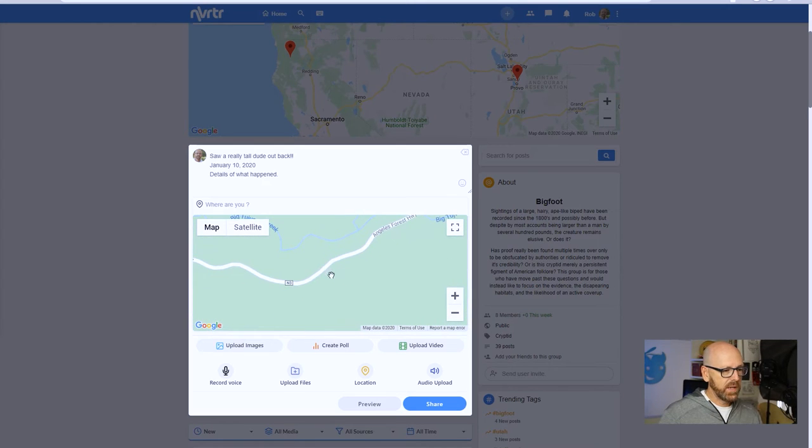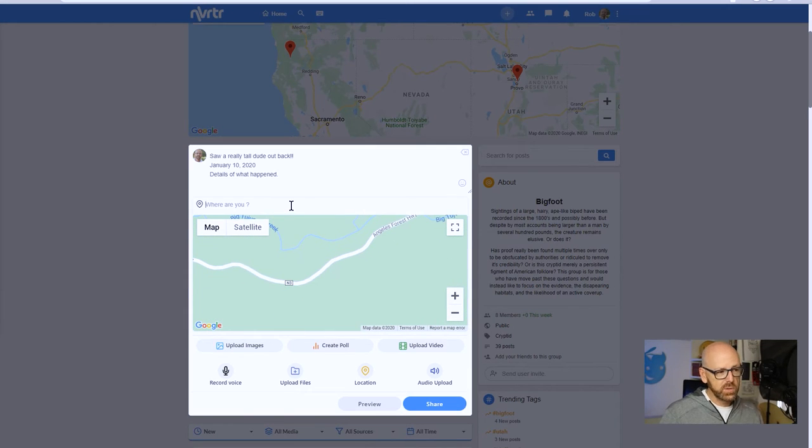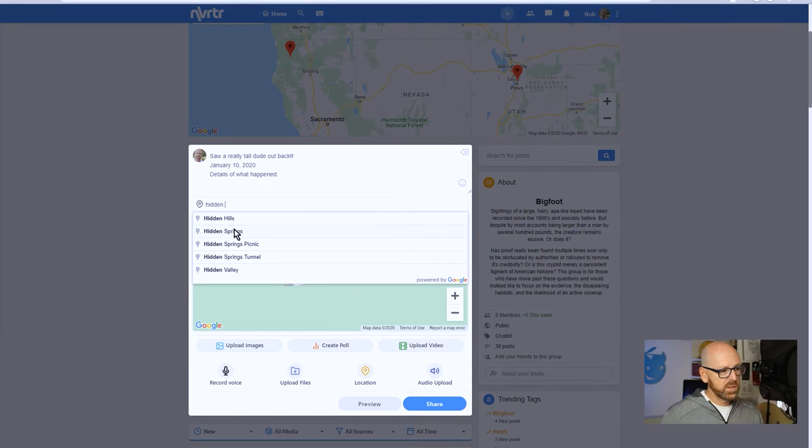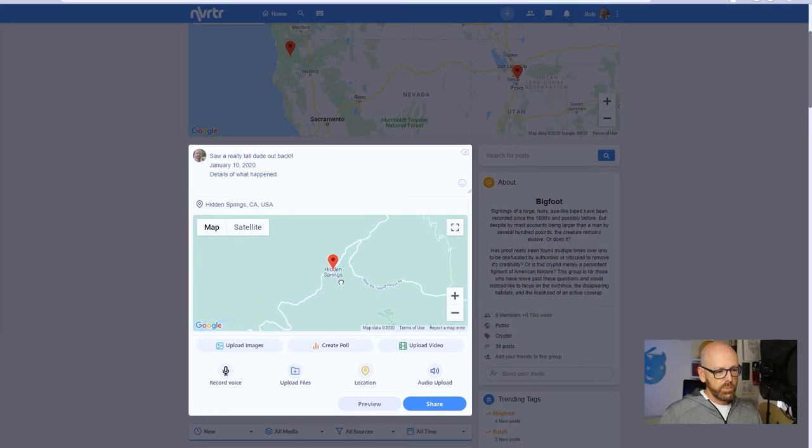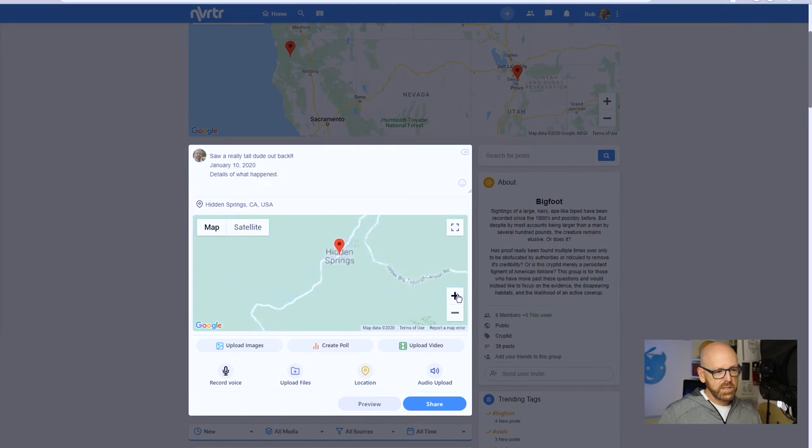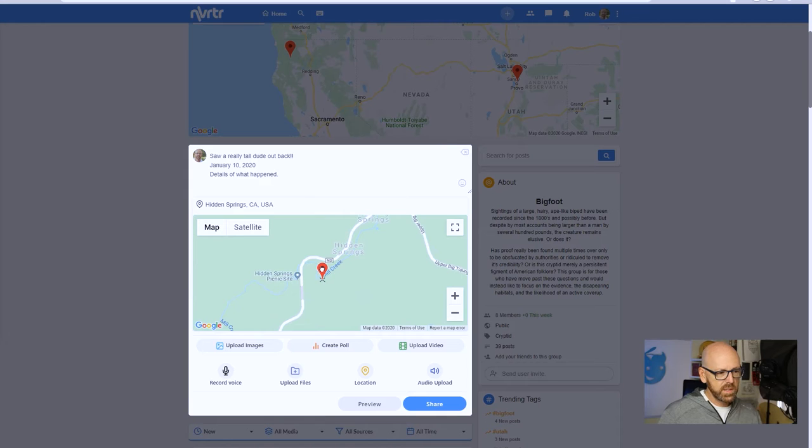And let's just pick a spot in the mountains here and let's drill in and say, well, I saw this guy right here beside the road. So I can actually do a search - I could search for a location like, say, Hidden Springs, and it's going to put me there.